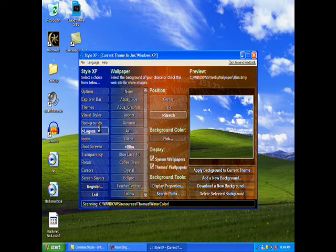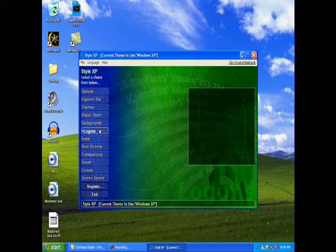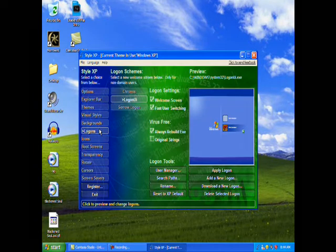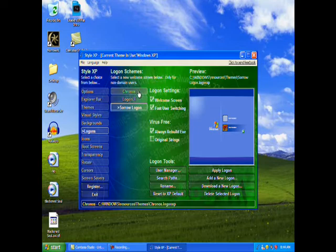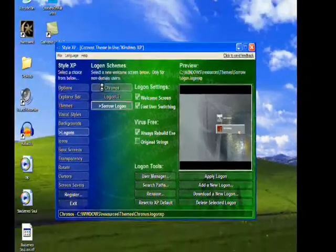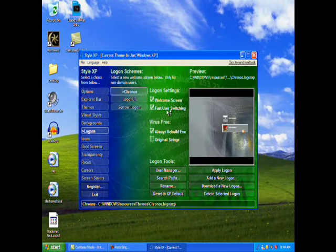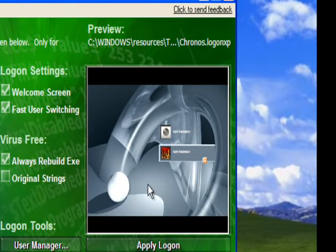There are also logons that change what your logon screen looks like. I'll change it to this one called Sorrow — it's kind of a gray one. And there's another one called Chrome, which is pretty cool looking.